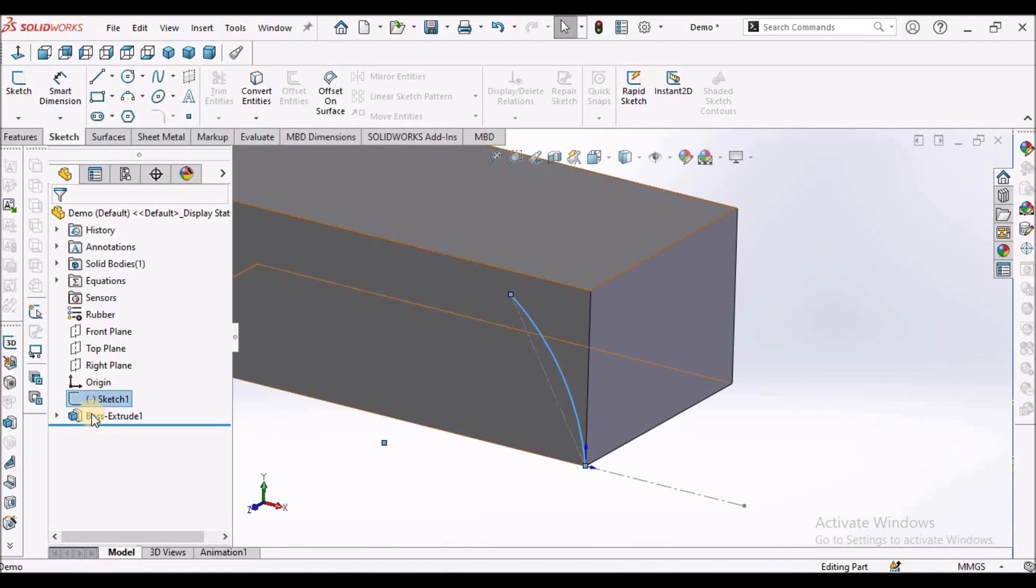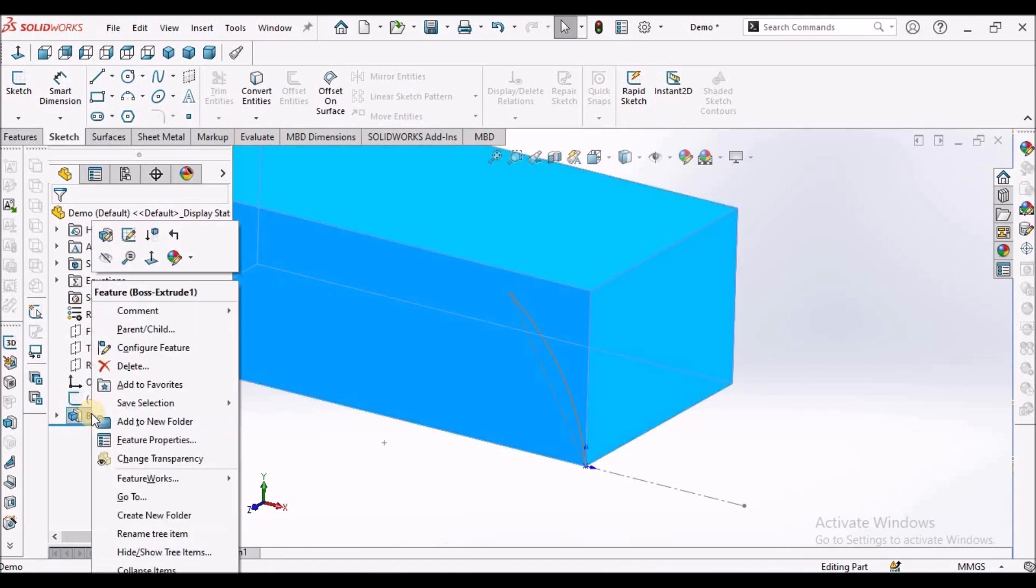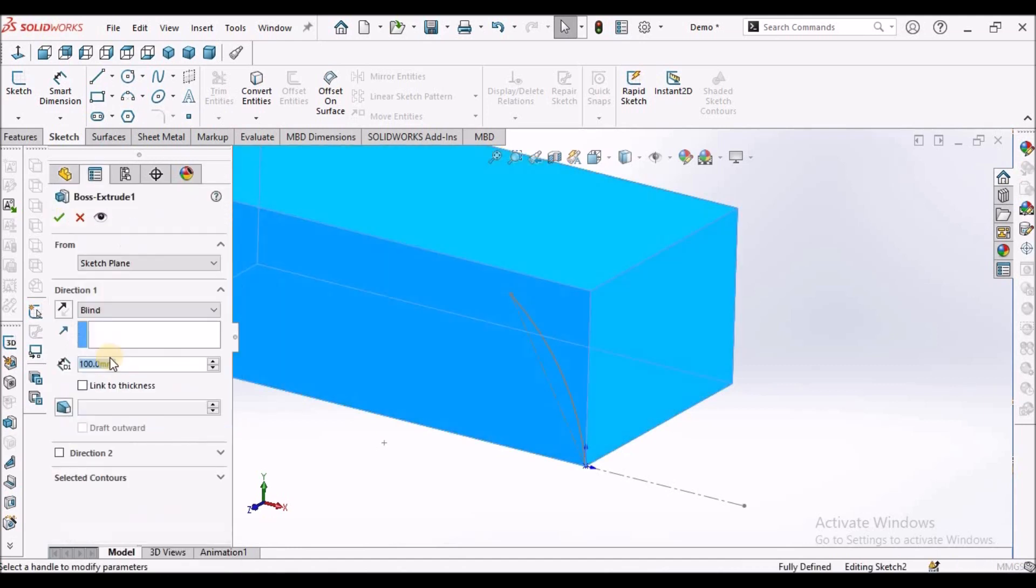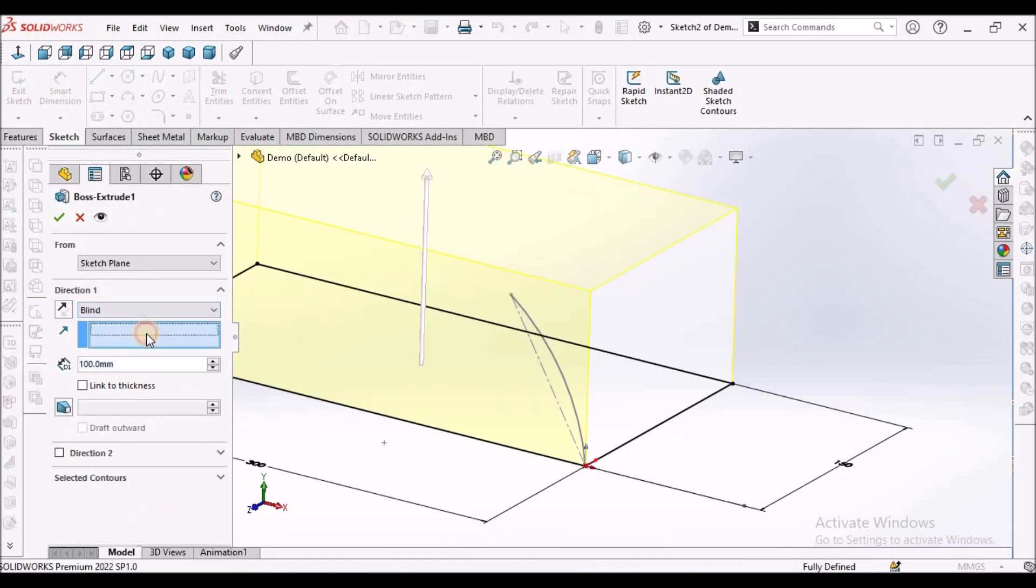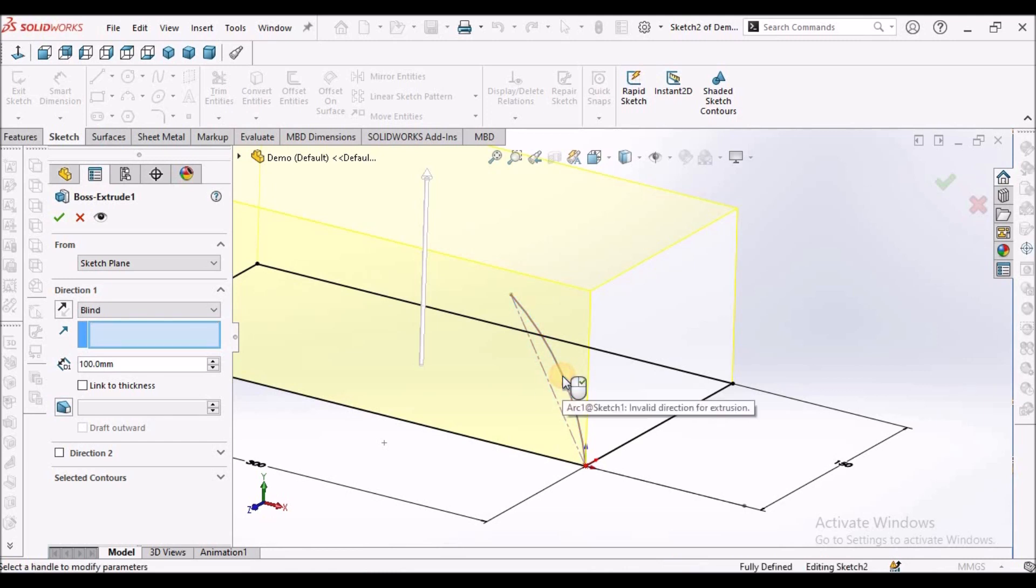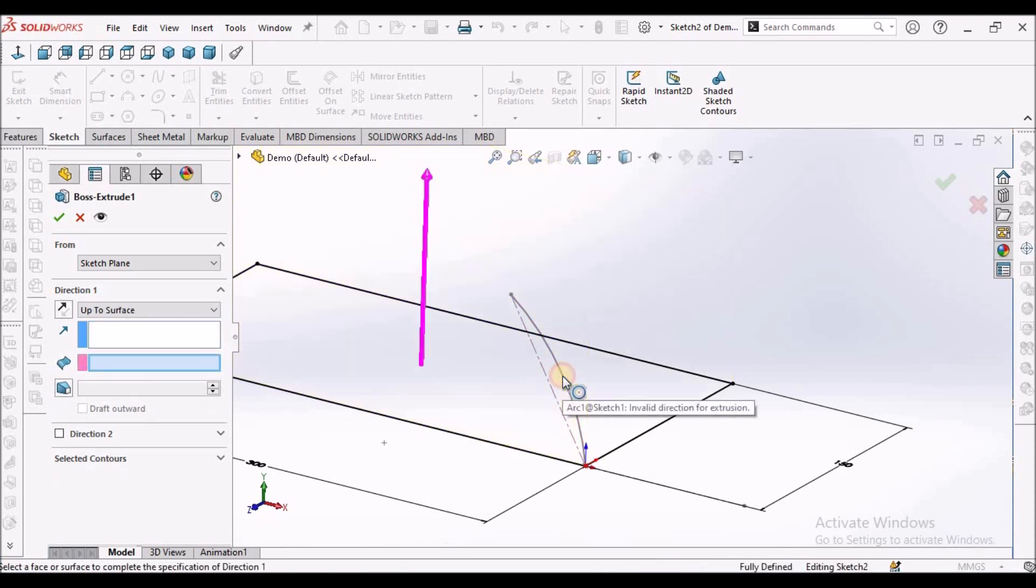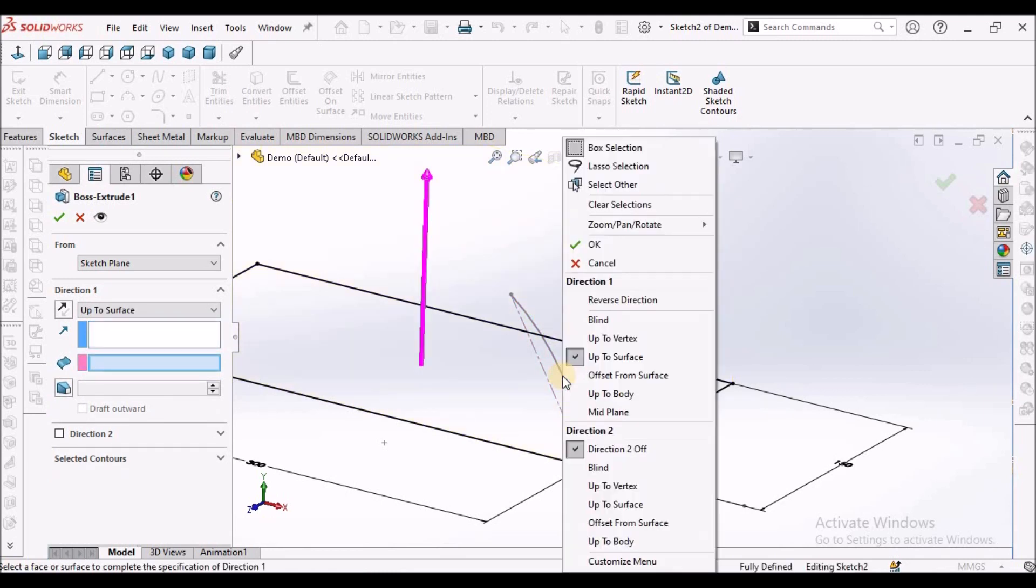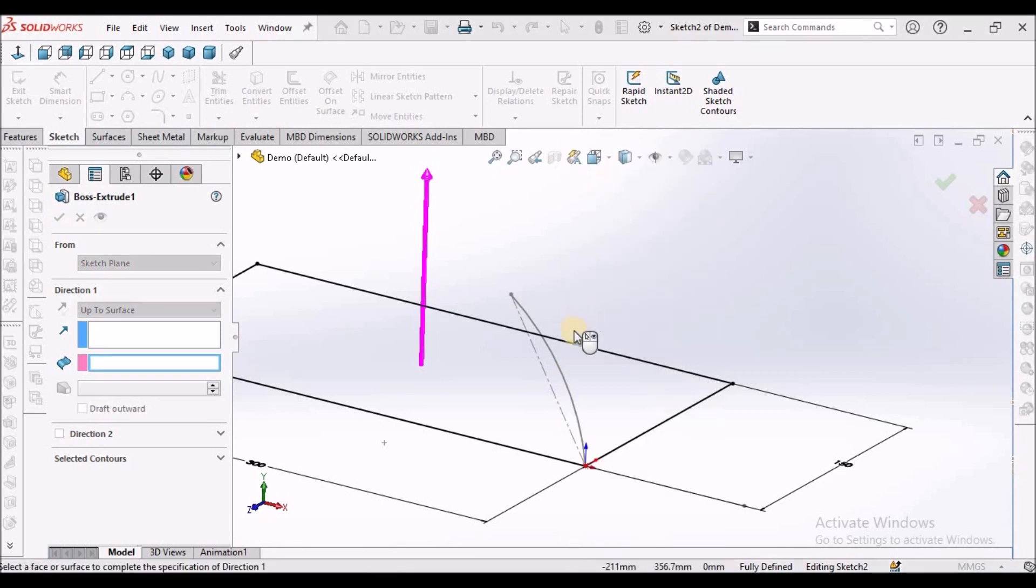So I'm going to edit feature. Instead of this line I'm going to select this curve. So we are not able to pick this. If you go to select other, it is not picking.